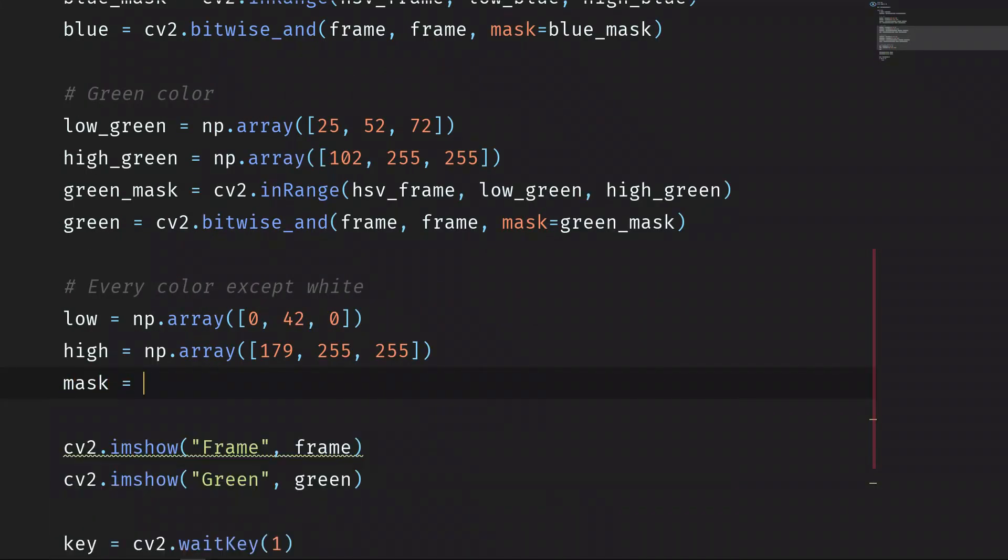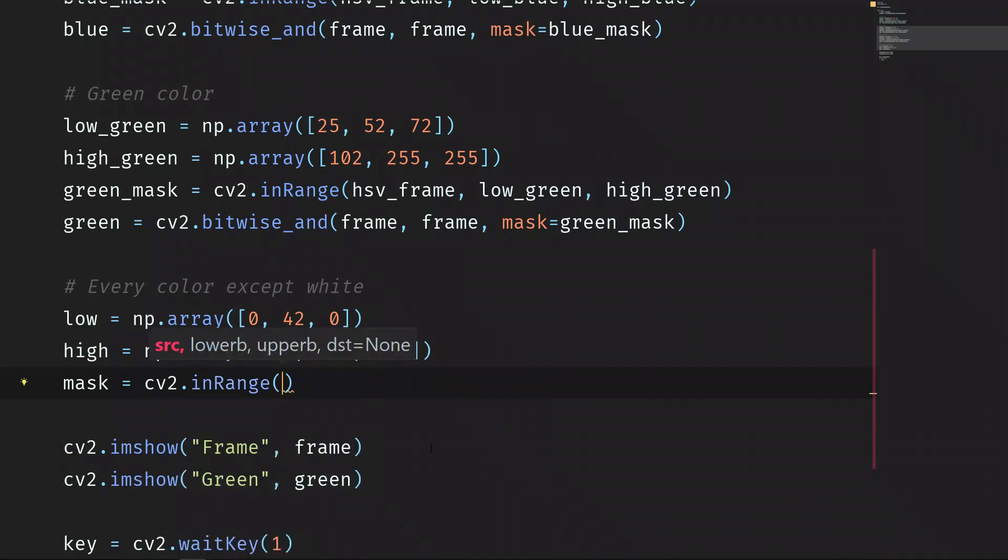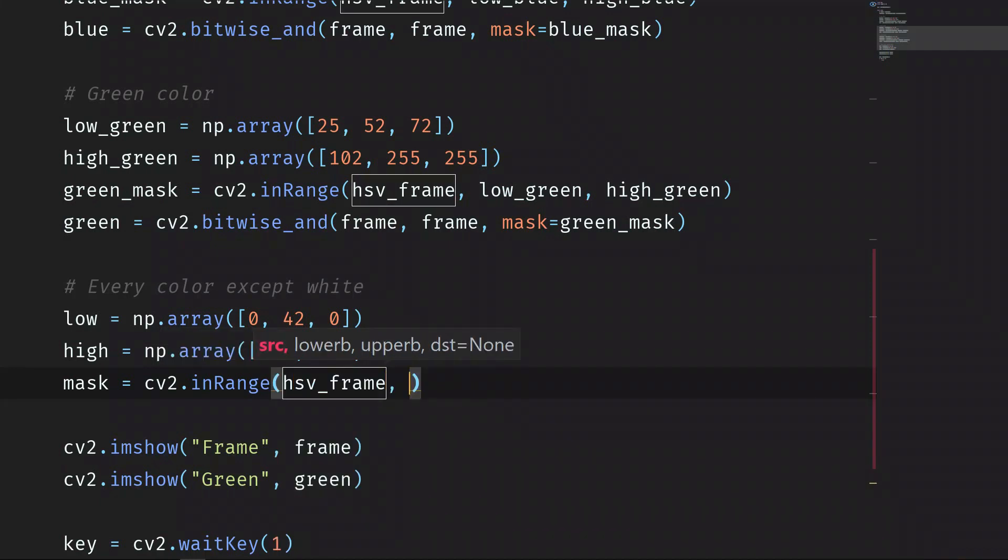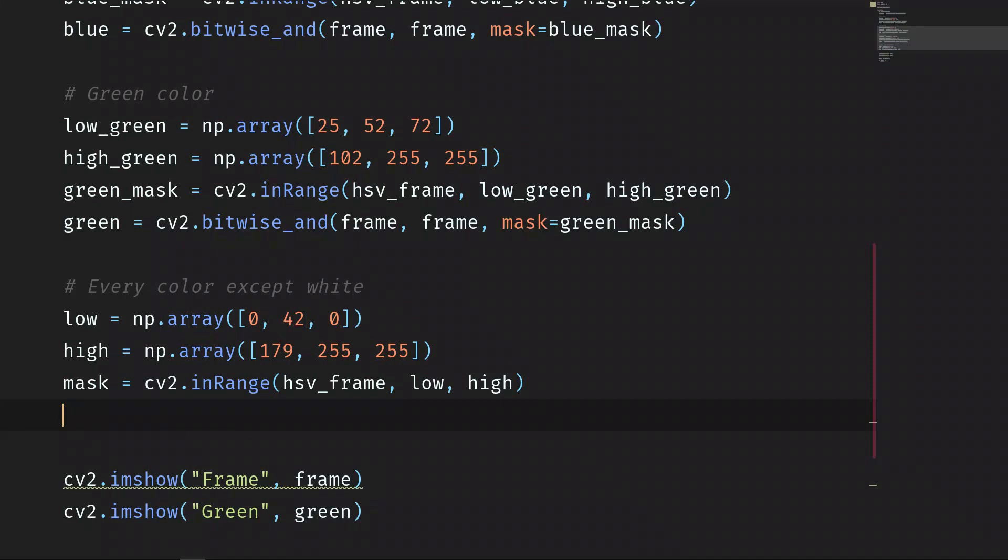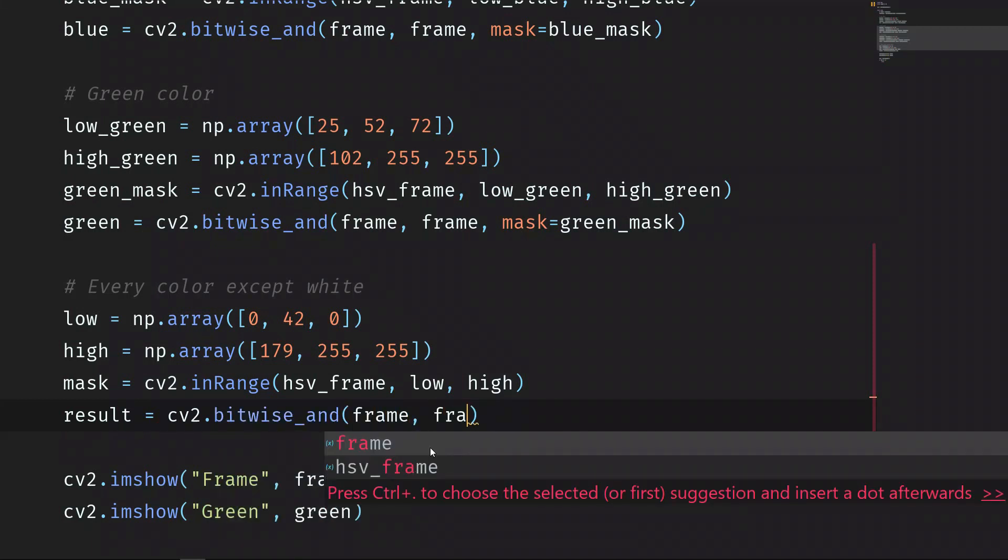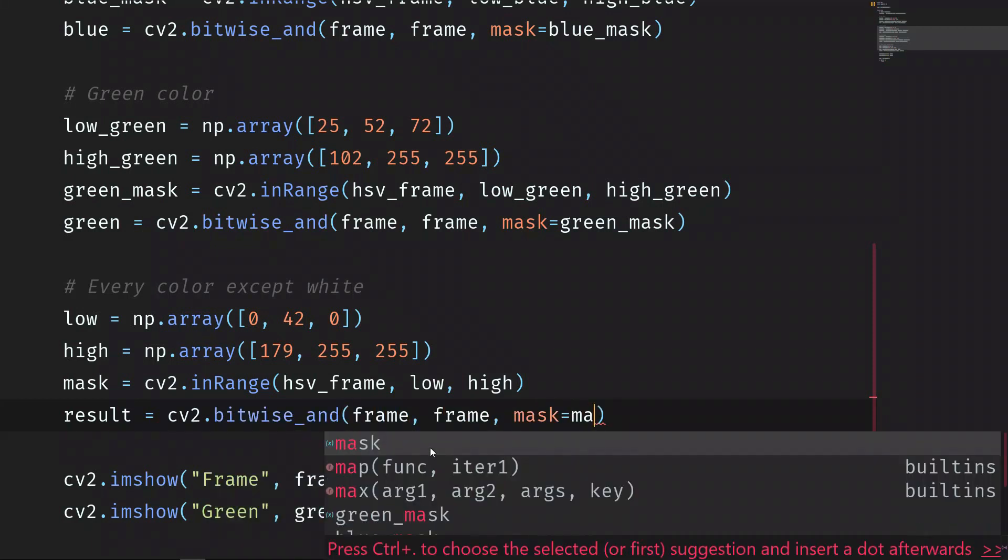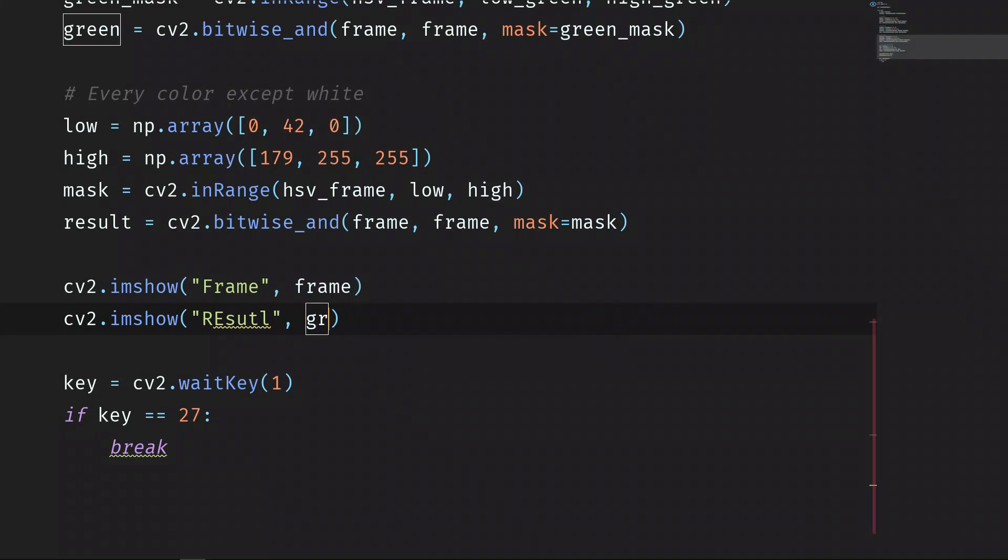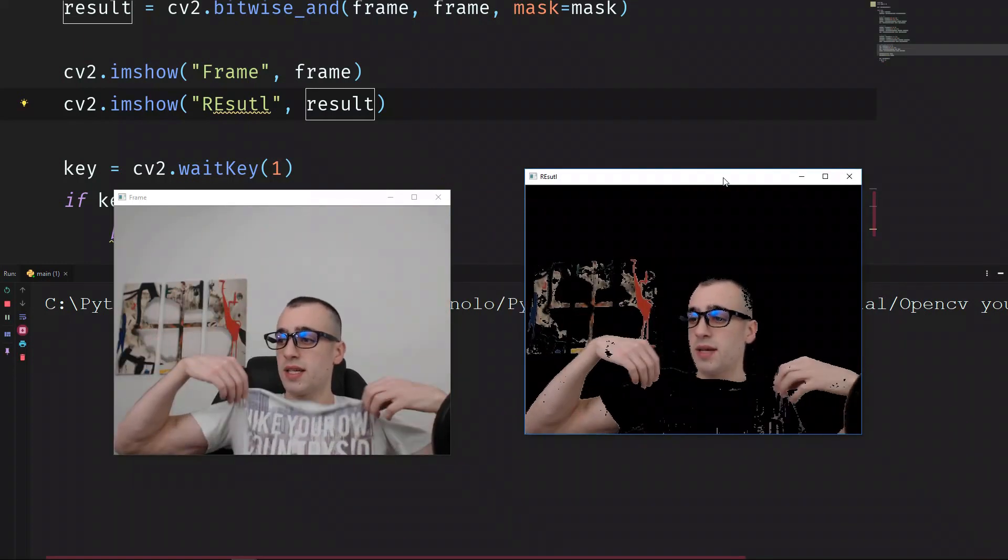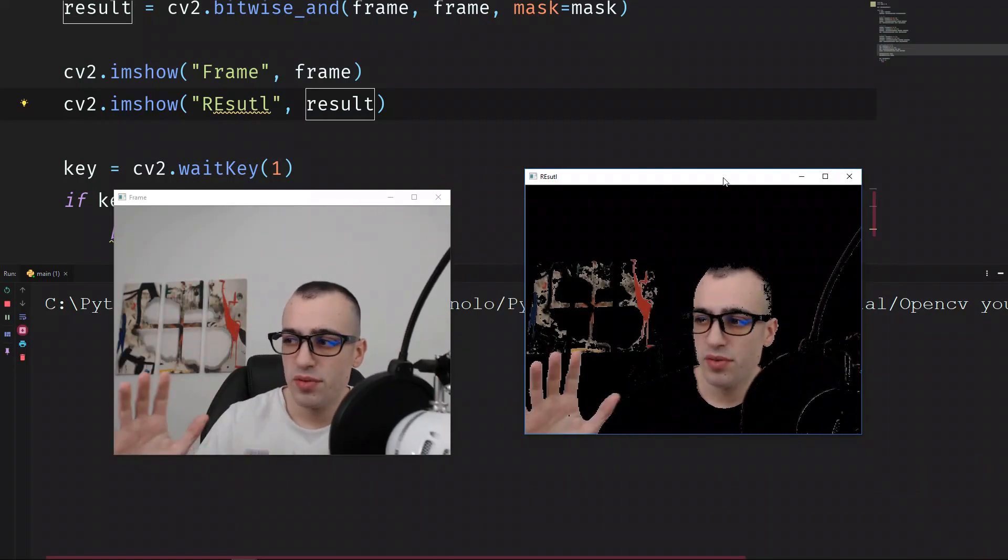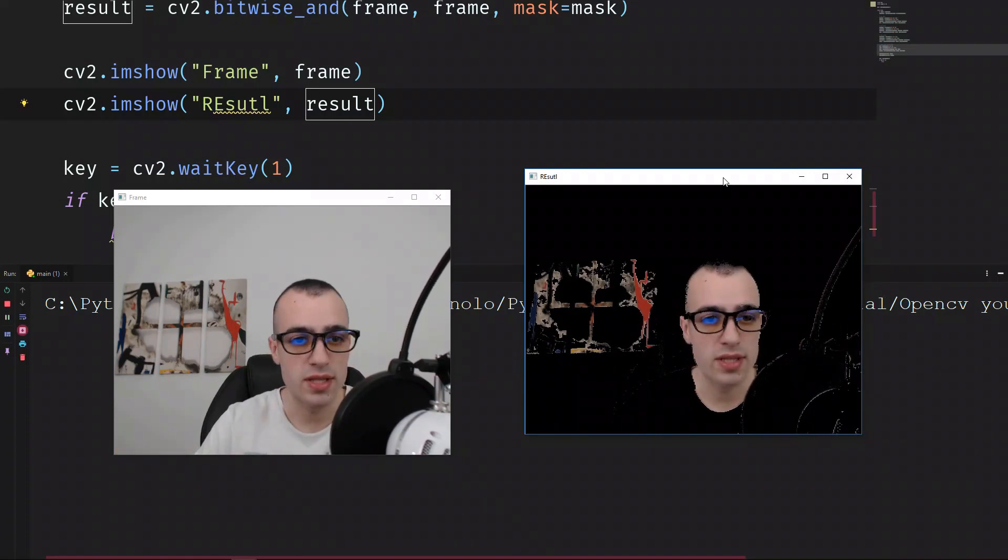Mask is equals to cv2.inRange hsv_frame, low, high. And finally, result, let's call it this way, is equal to cv2.bitwise_and frame, frame, frame, and mask is equal to the mask, and result. And you can see this one, it's all the color except the white. It can be improved a little bit more, but it's enough for this video.